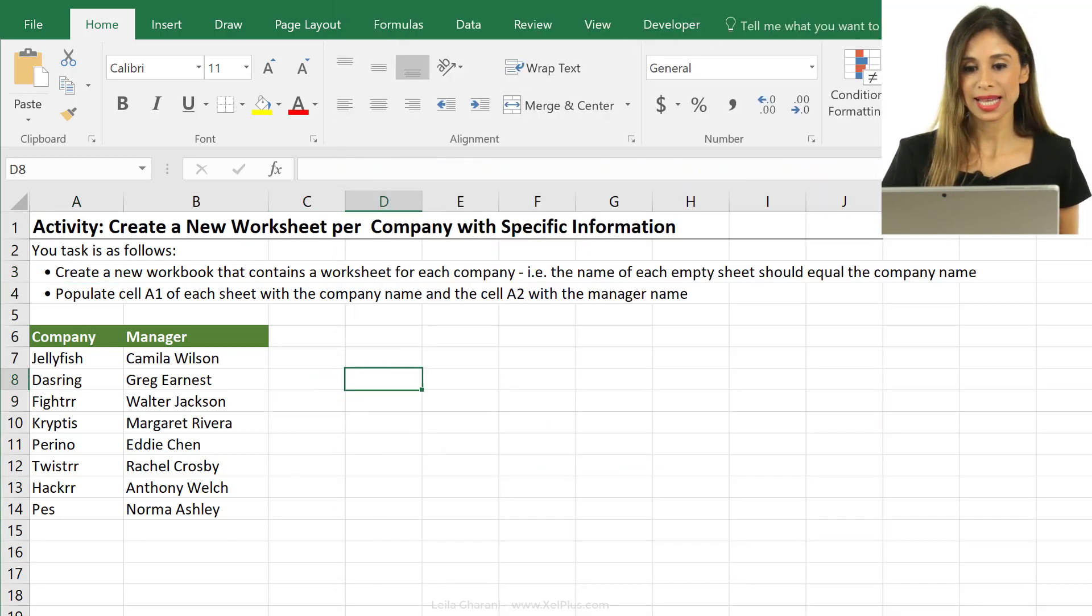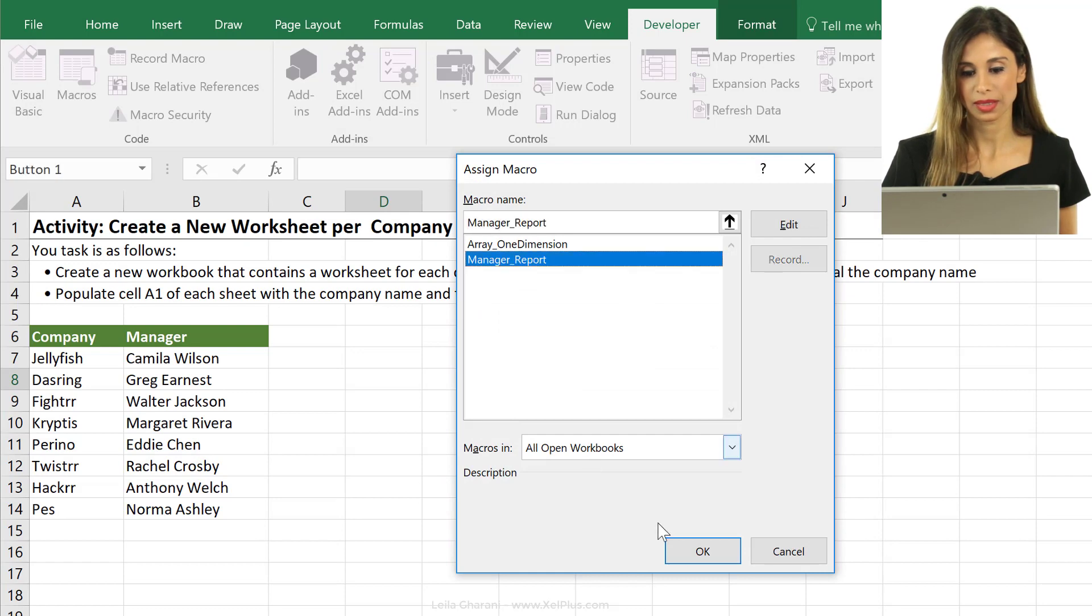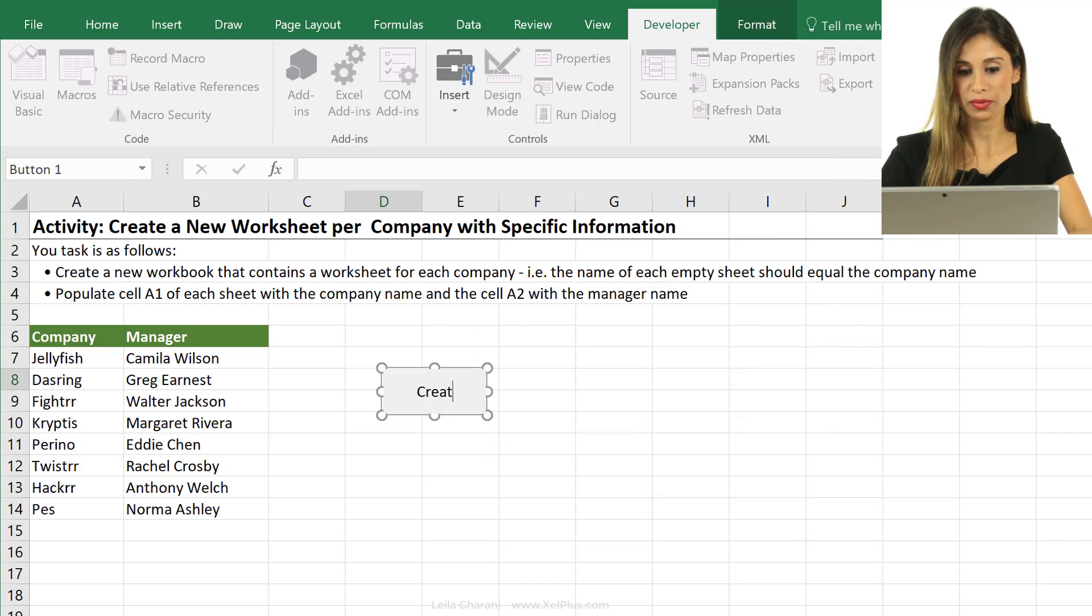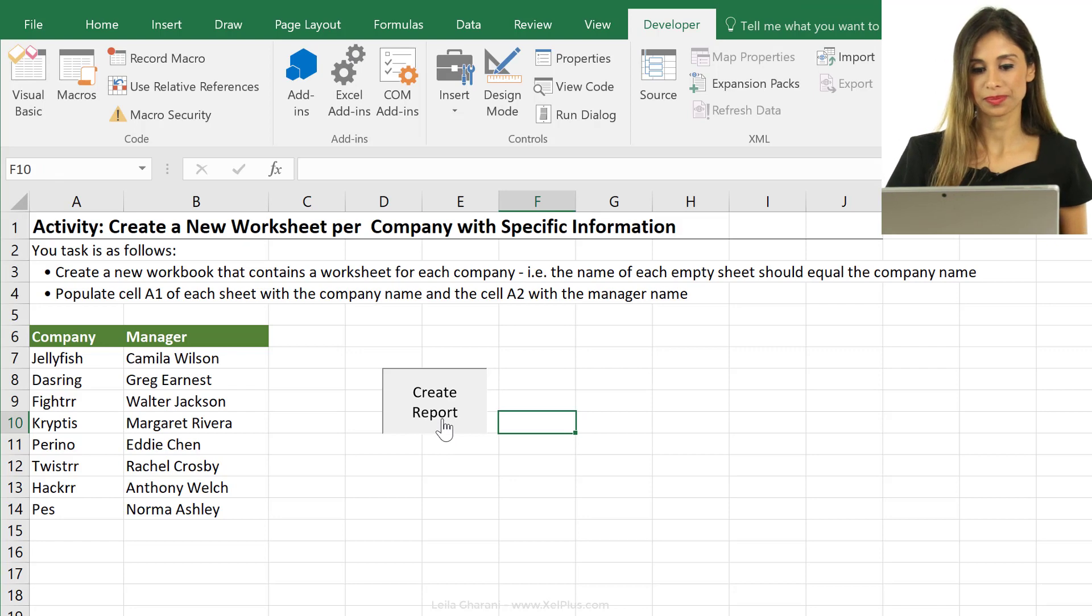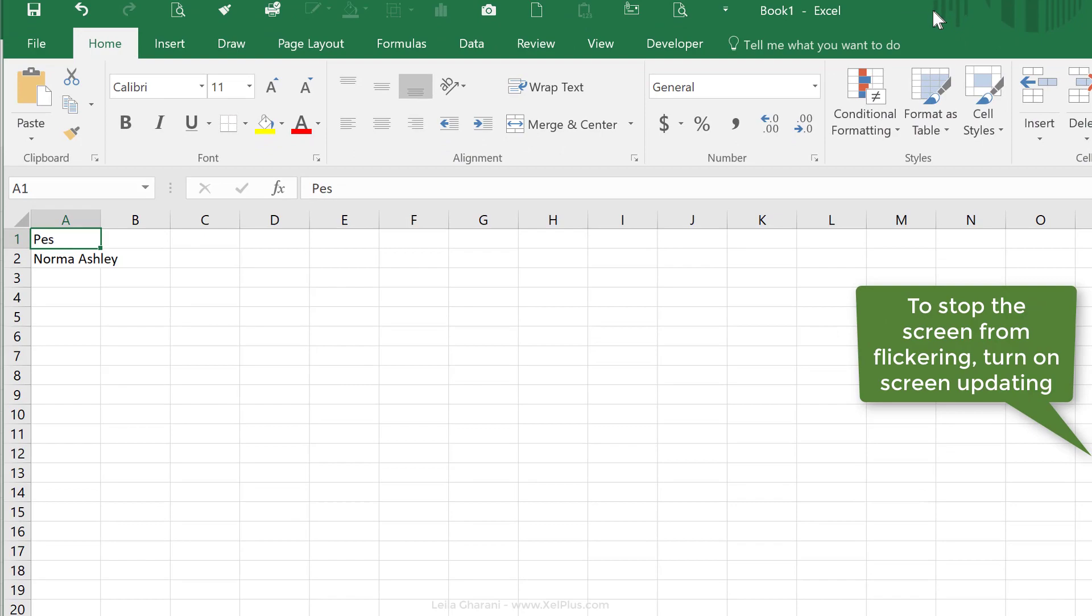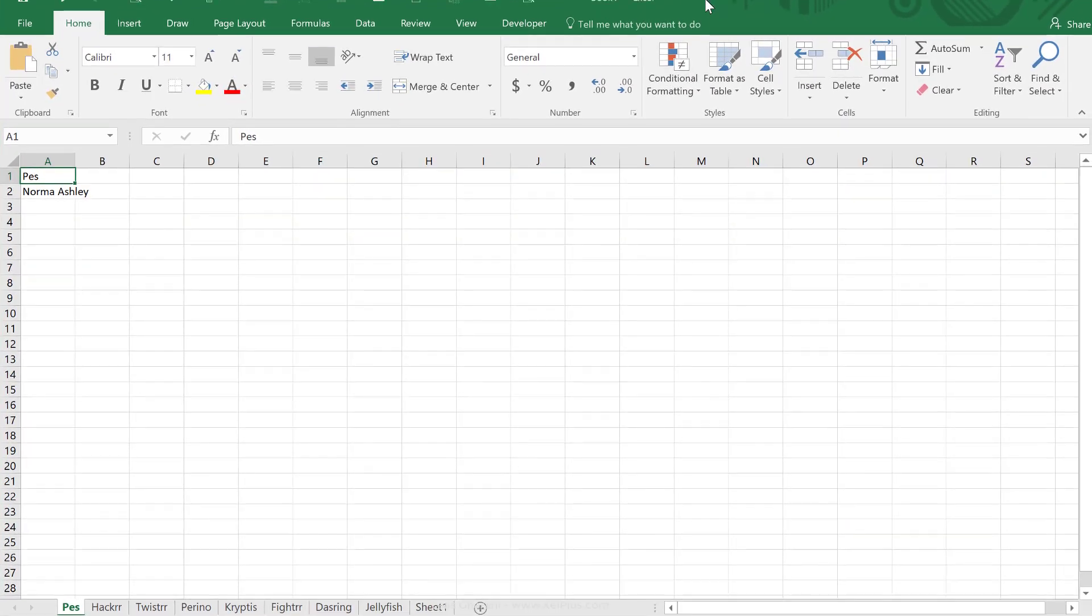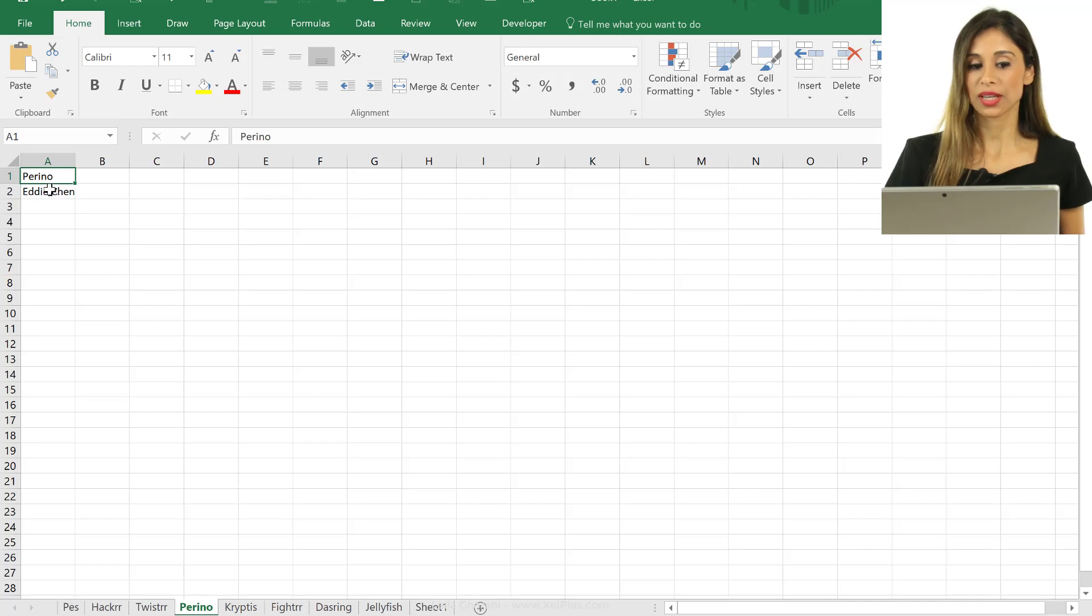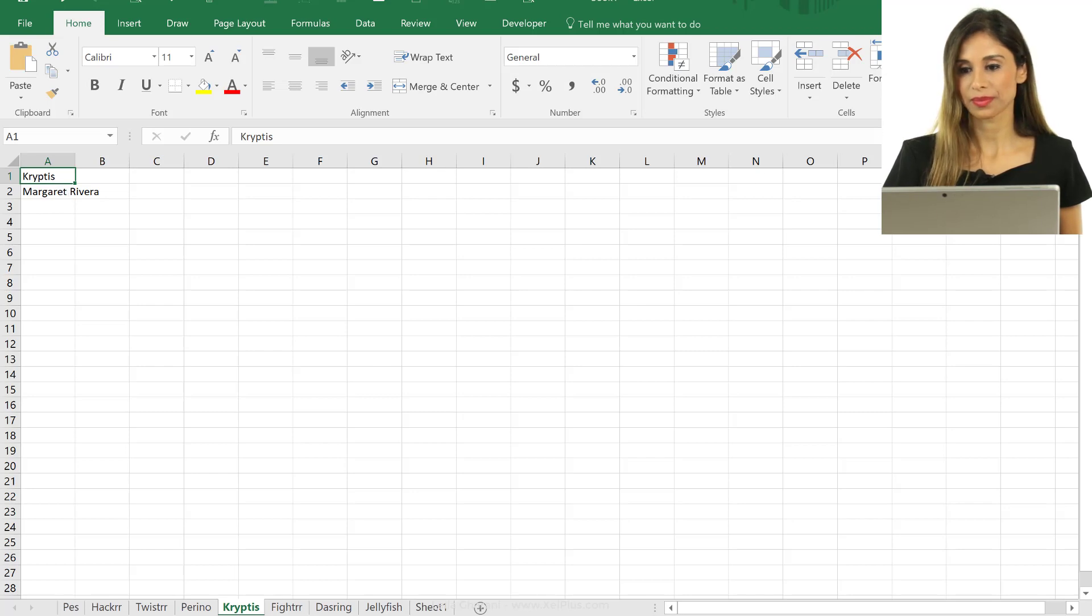Let's test that. Let's add also a button for this. Manager report and let's call this create reports. Let's test. We got a new workbook. It's called book 1. Let me just bring this up so that you can see the different tabs. So we have one tab per company. We have the company name and we have the manager name in front of it right here.